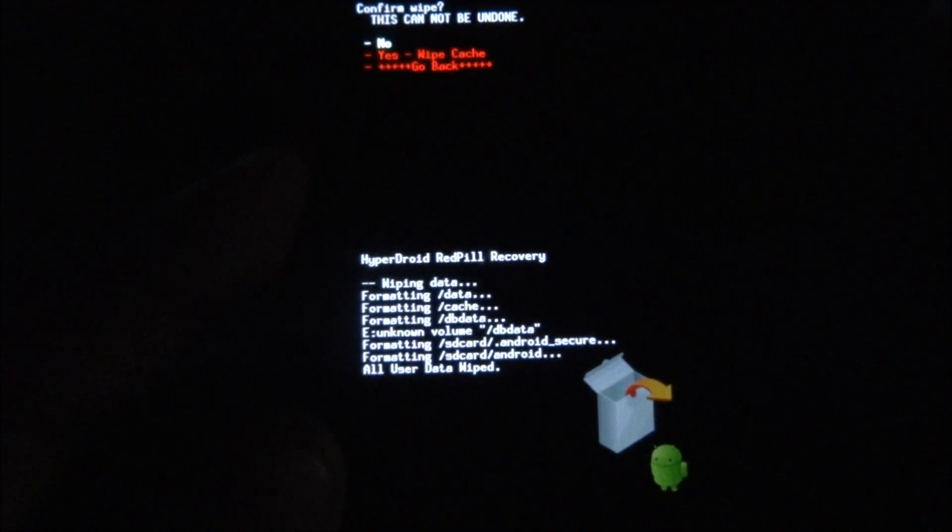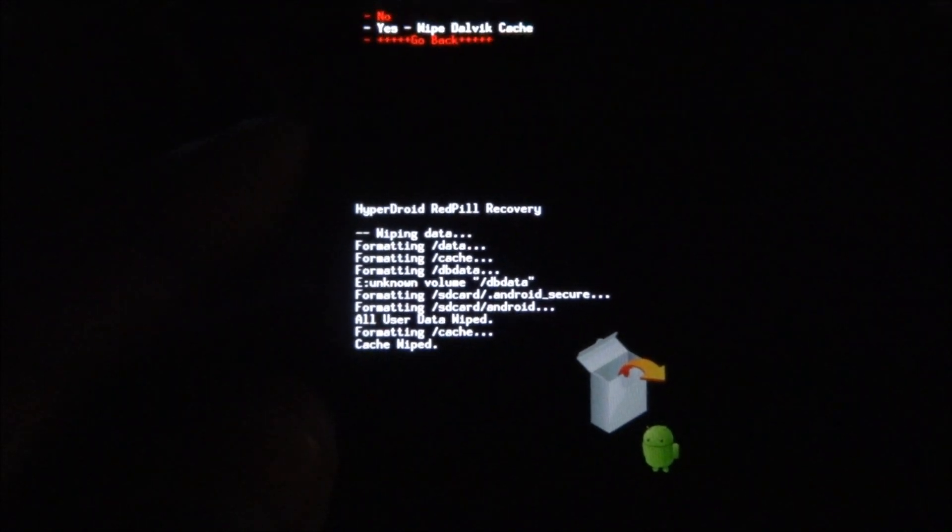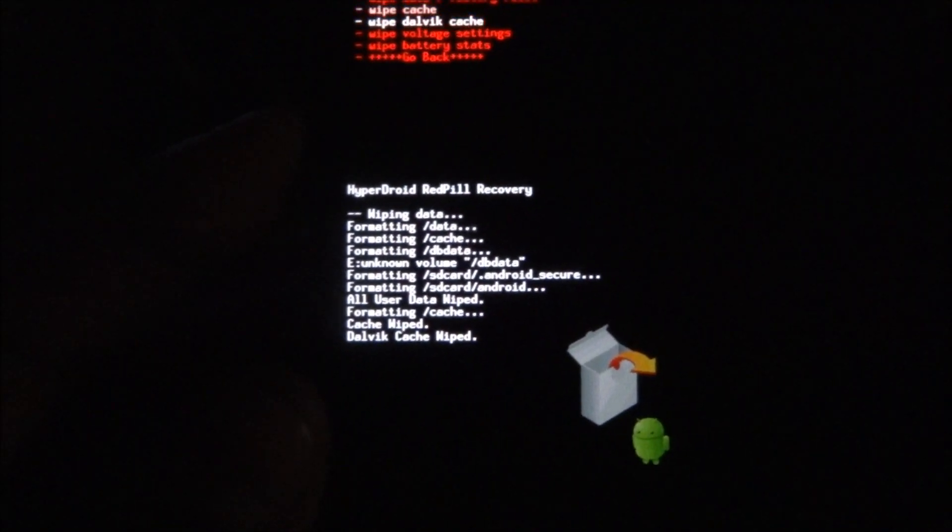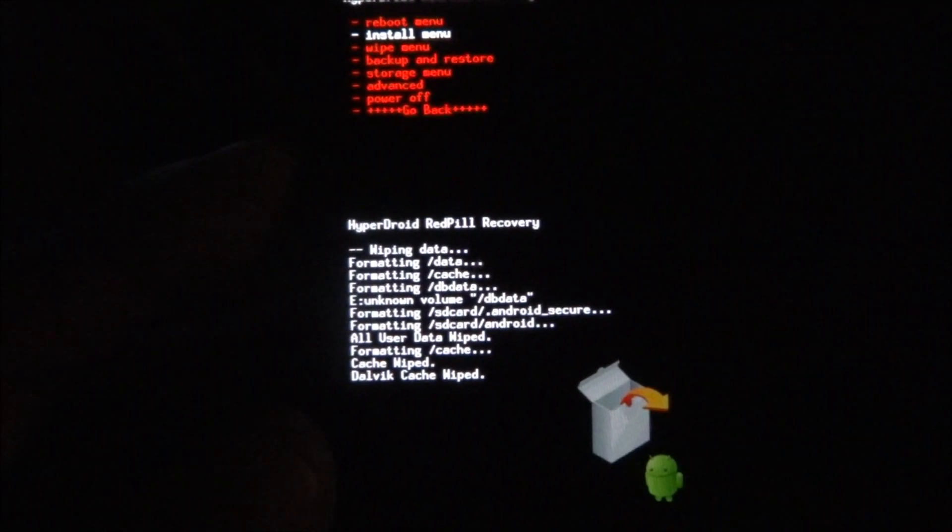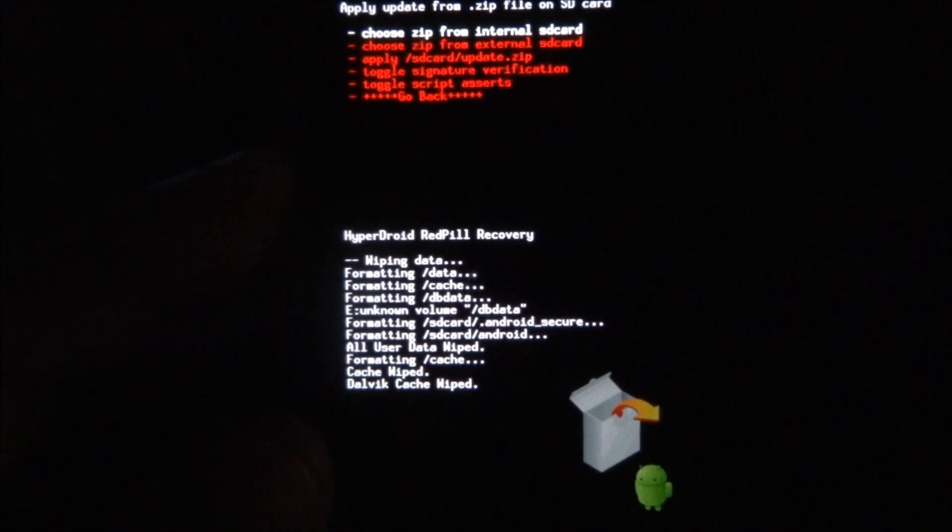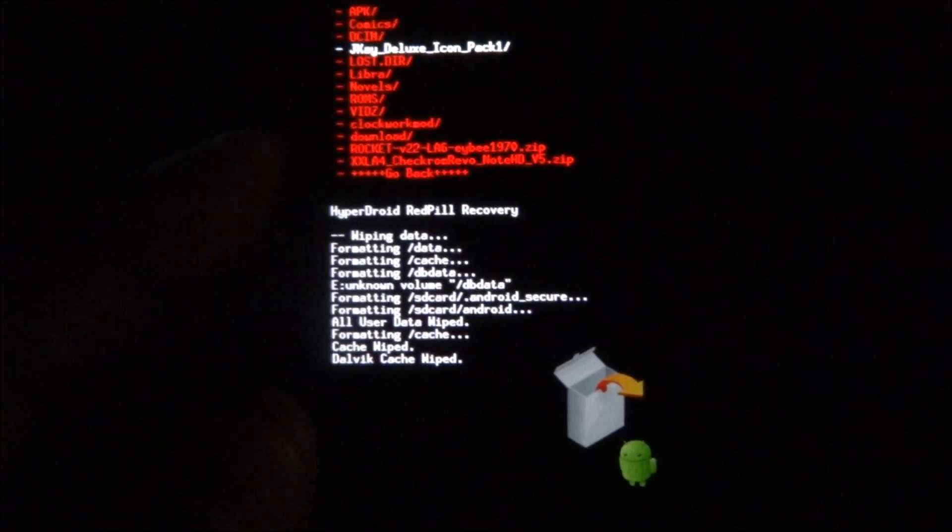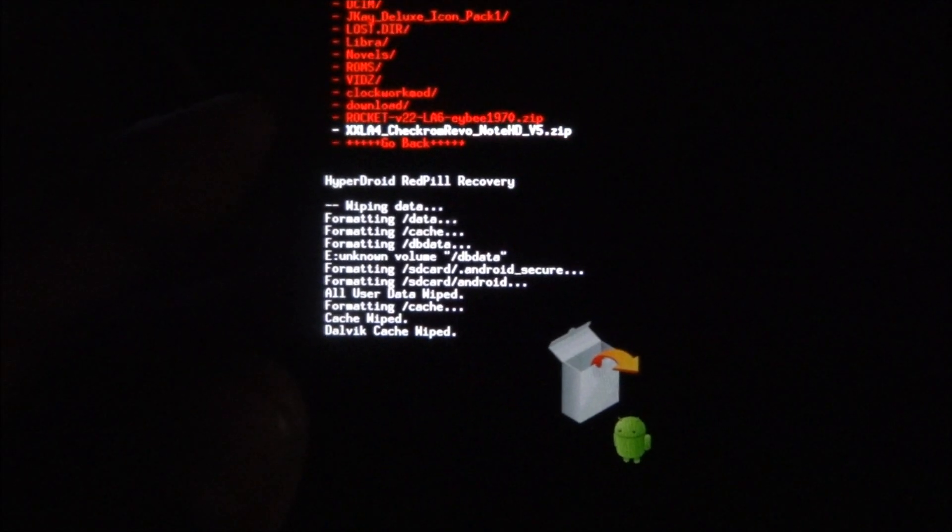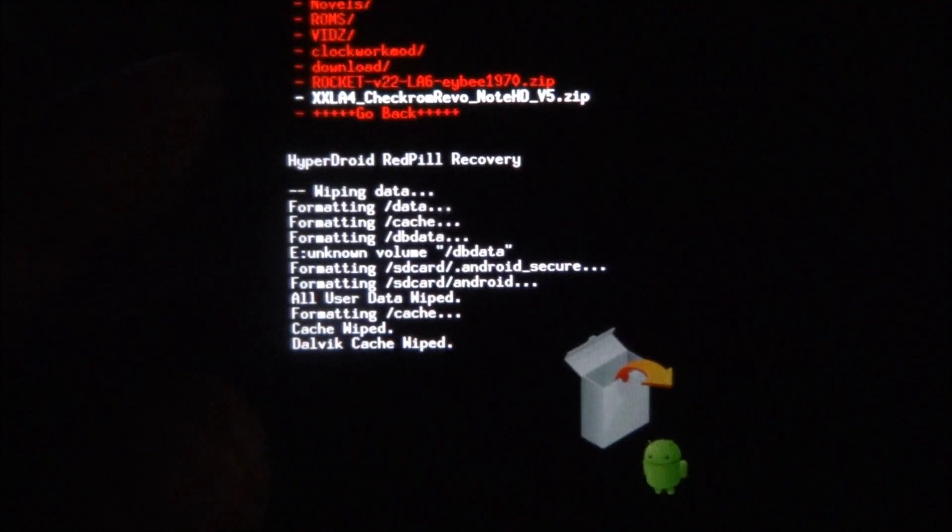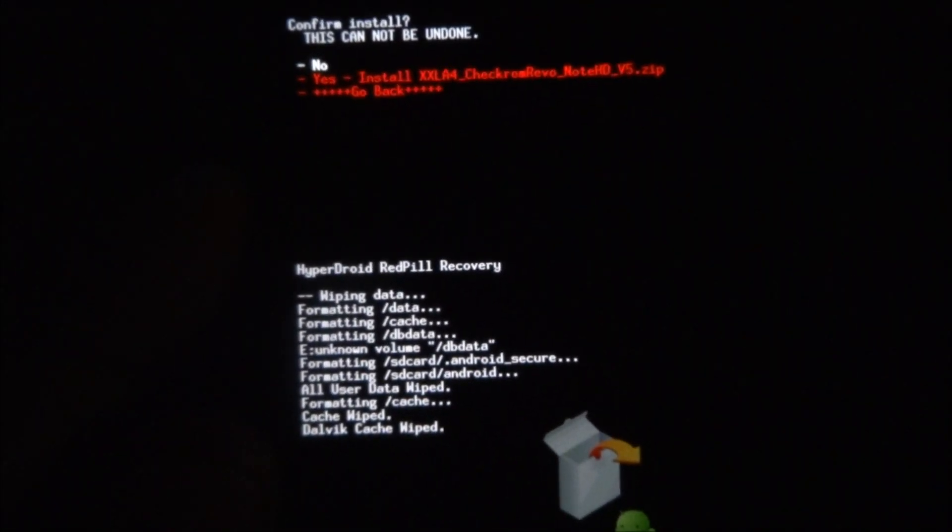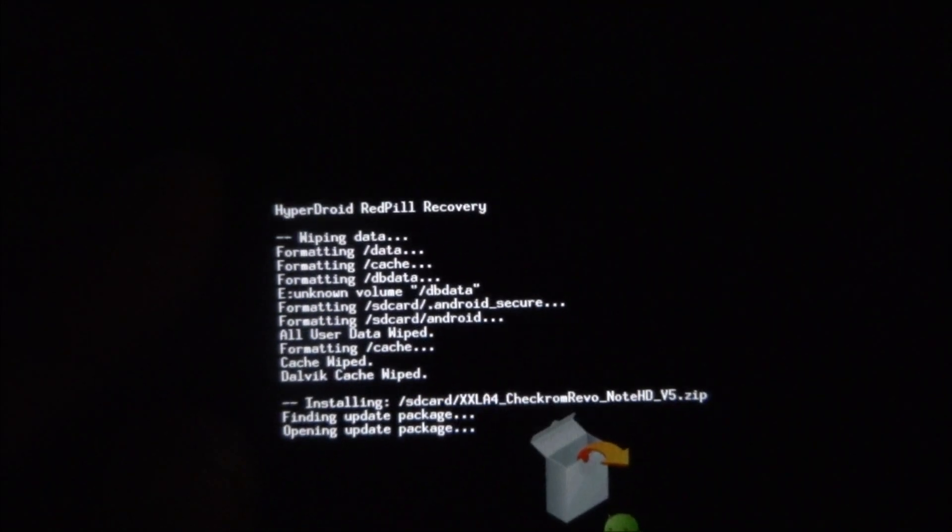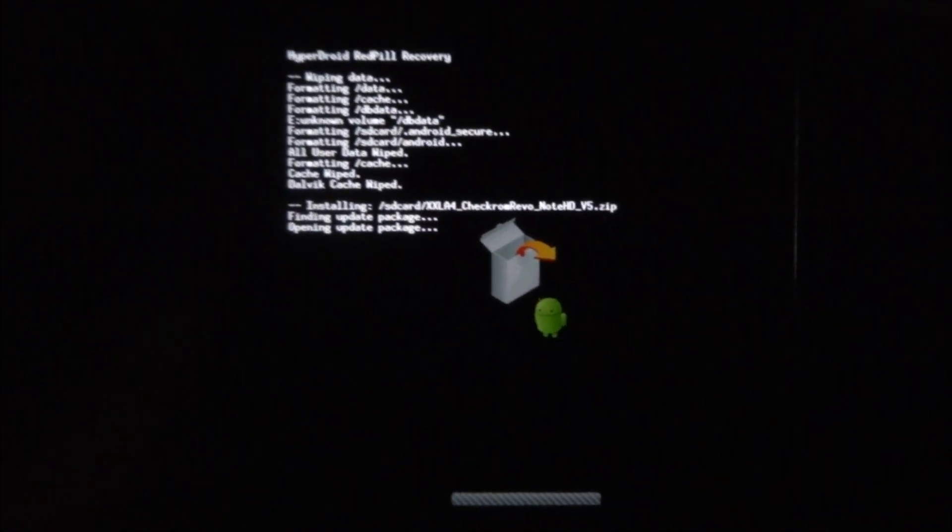Go back and go into install menu and choose zip from external SD card. Now we get to the ROM that you have. In my case, I'm going to install the Check ROM, so hit the home key and now select yes and hit the home key again. This will take a few minutes and once it's done, the phone should be back up and you should be running your ROM of choice.